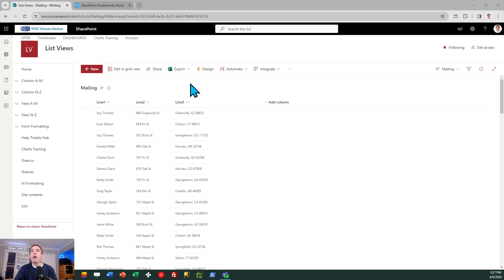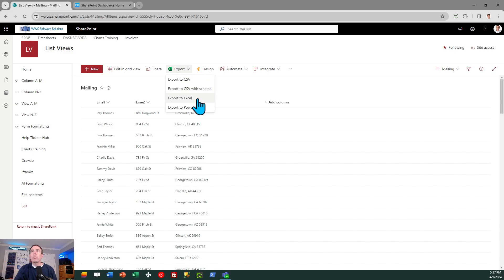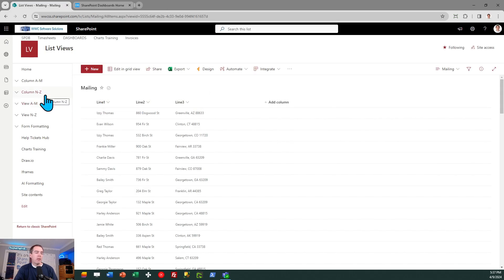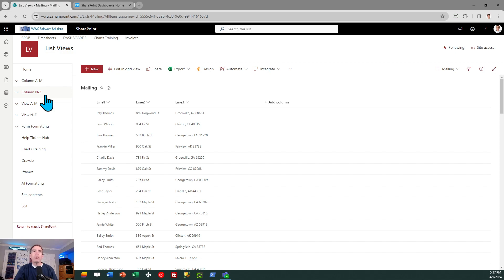So in my command bar, I'm just going to click on export and I'm going to export to Excel. And from this point on, I'm going to show you how to work within the Excel output to get what you need.